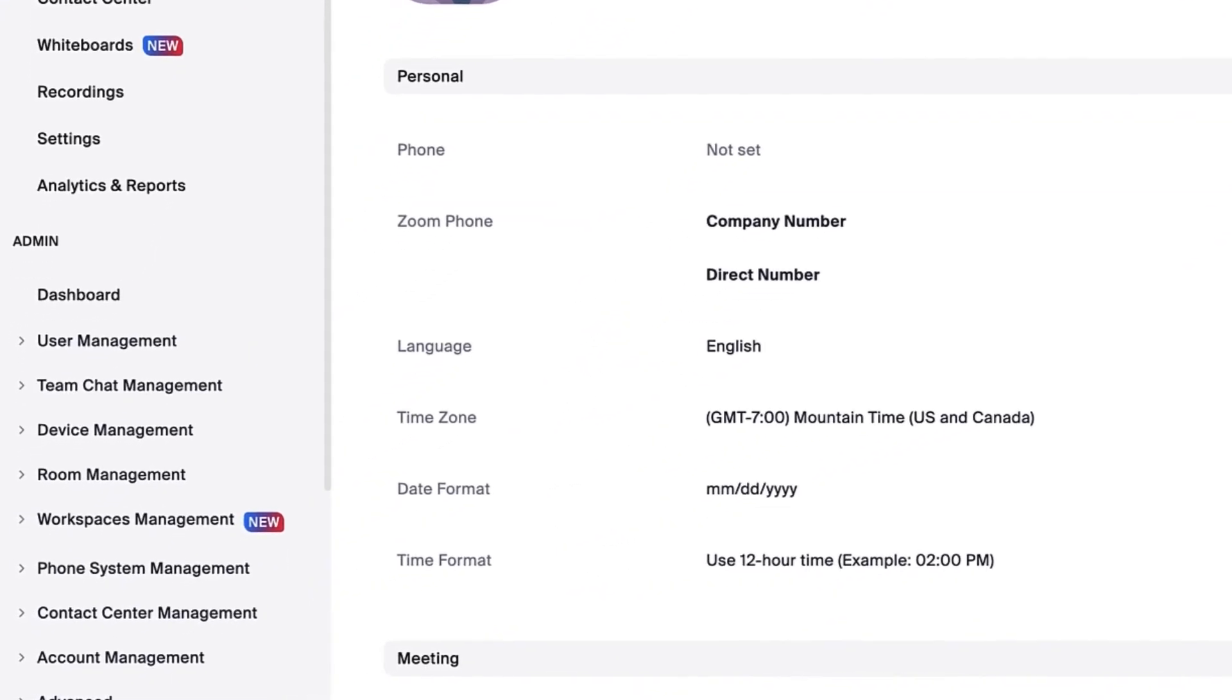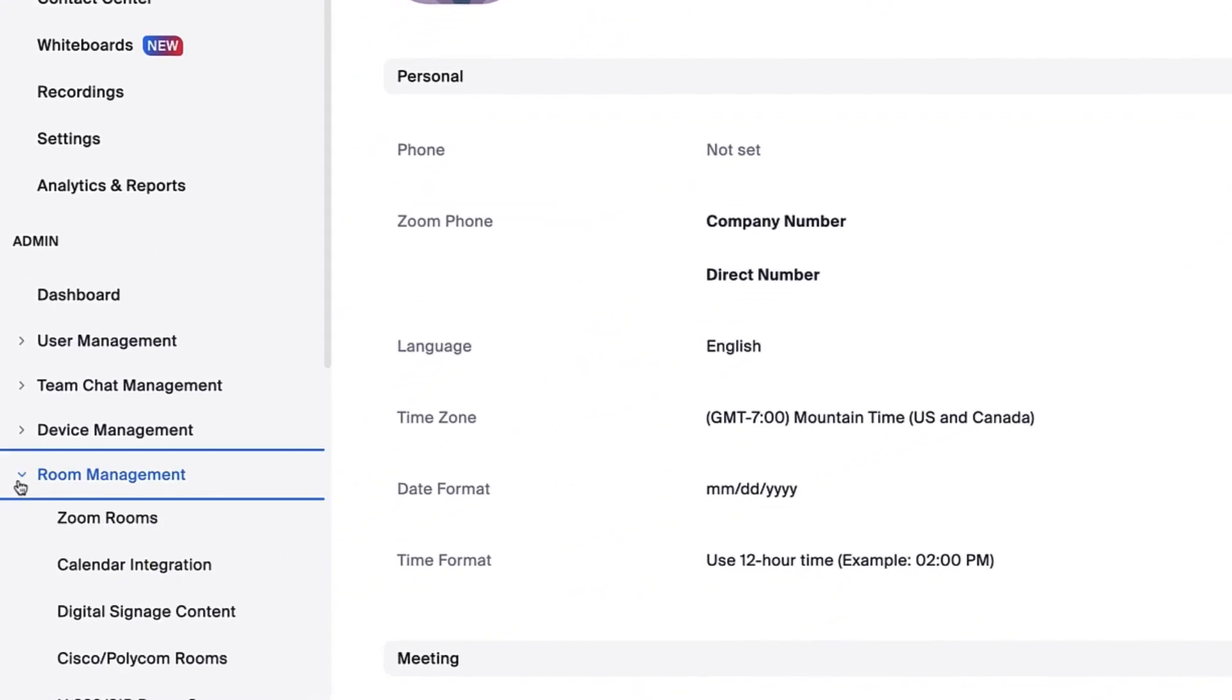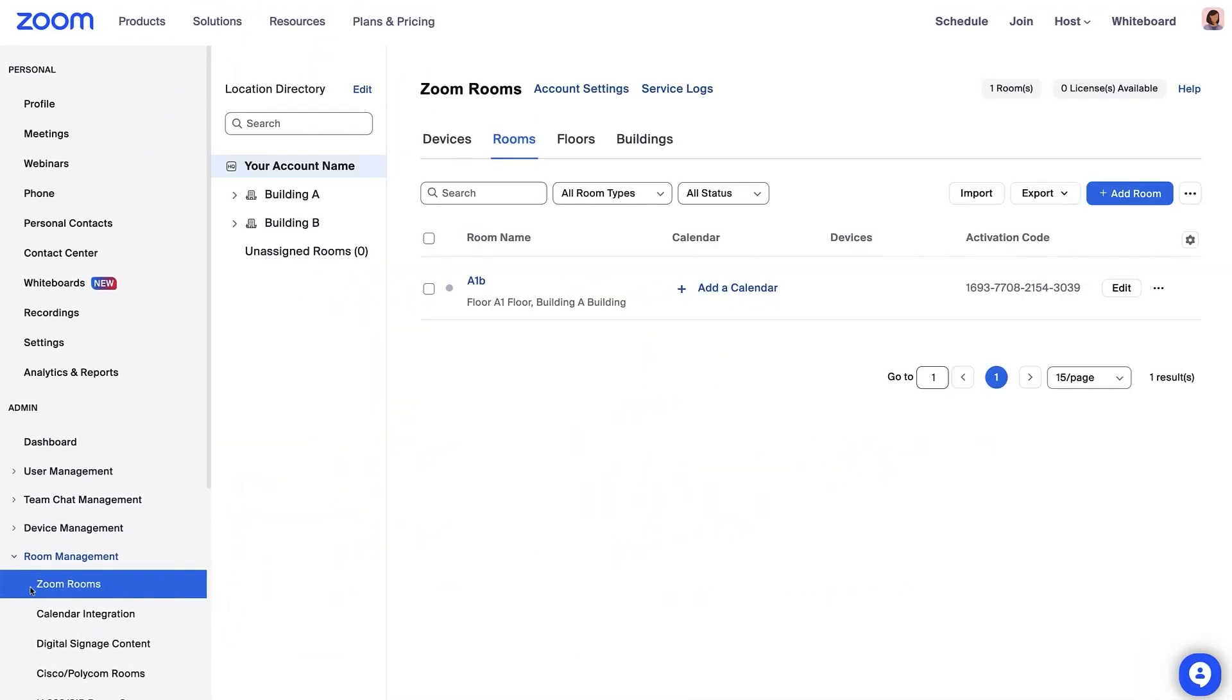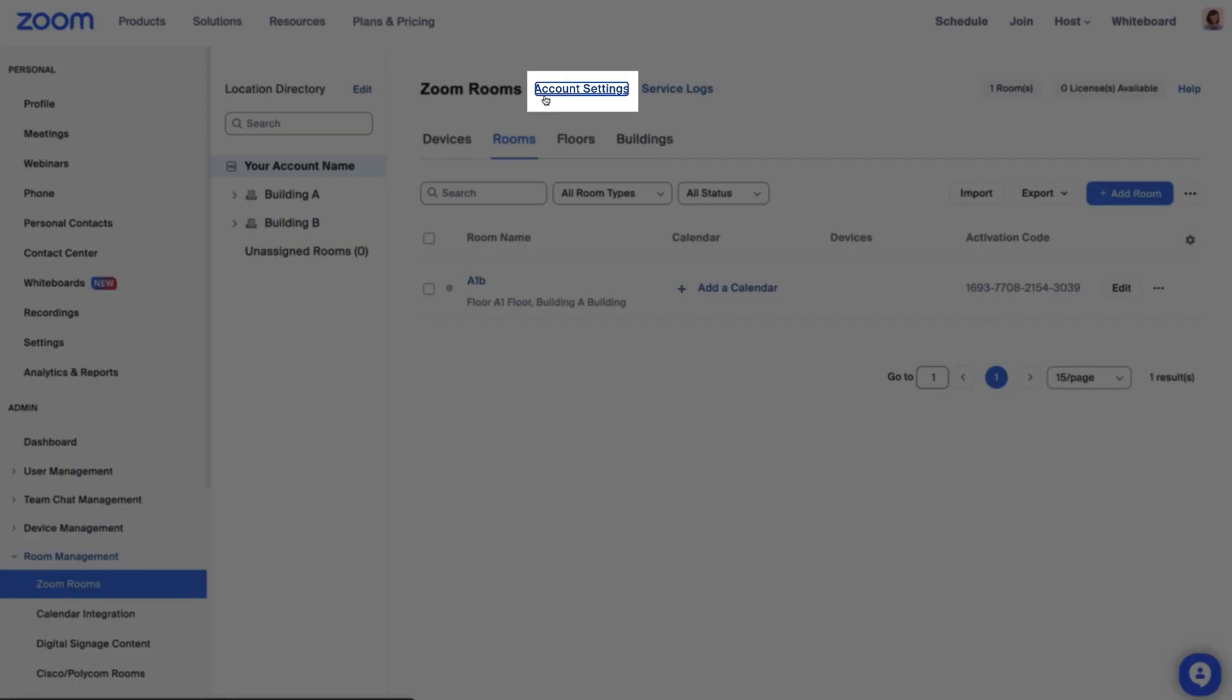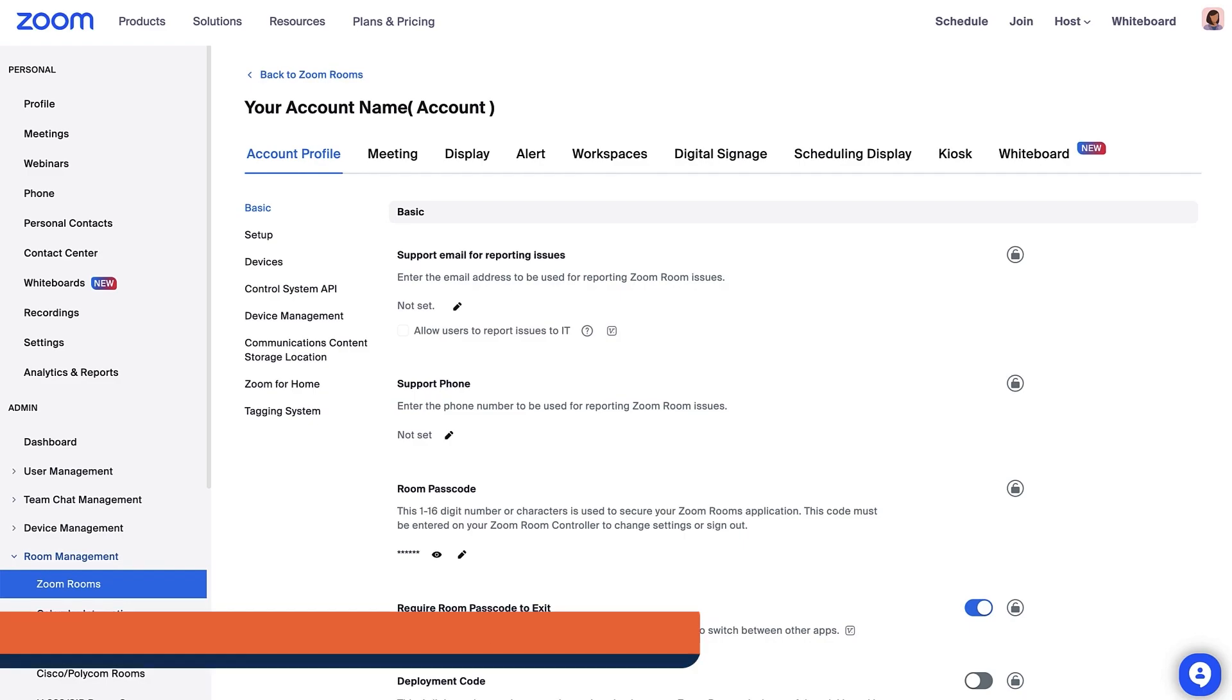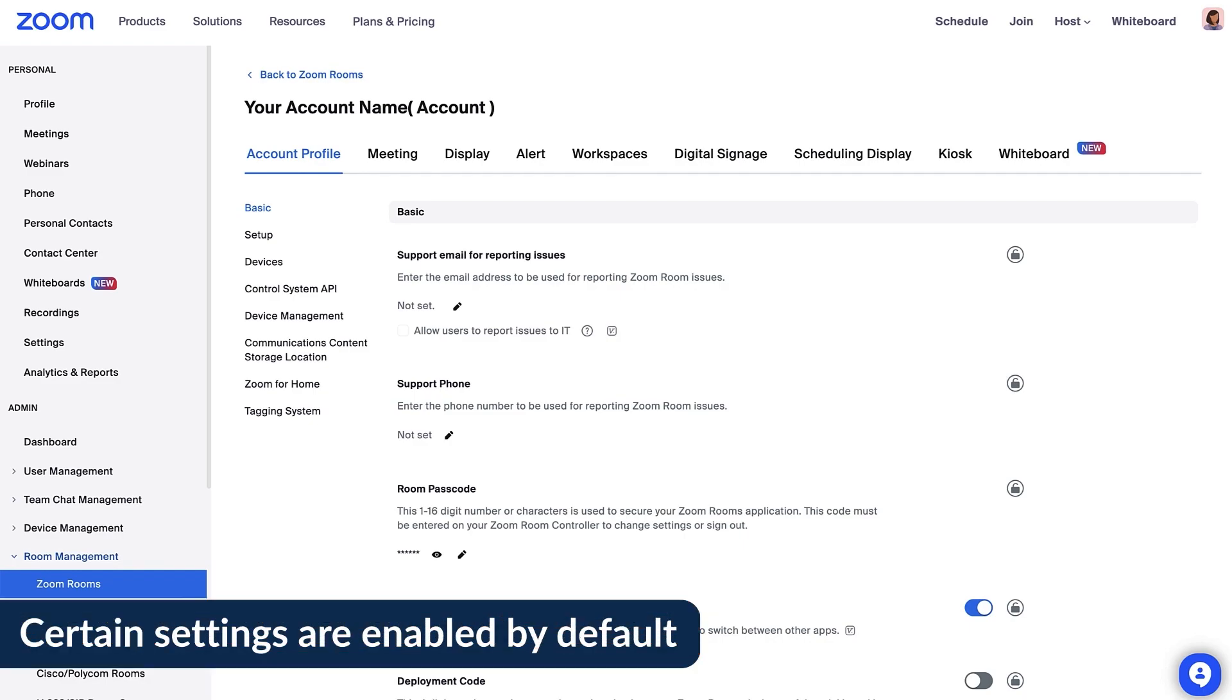Navigate to Room Management in the left navigation bar, expand it and select Zoom Rooms. Click on Account Settings at the center top. This is the highest level of settings, also known as the primary settings for Zoom Rooms. Certain settings are enabled by default.